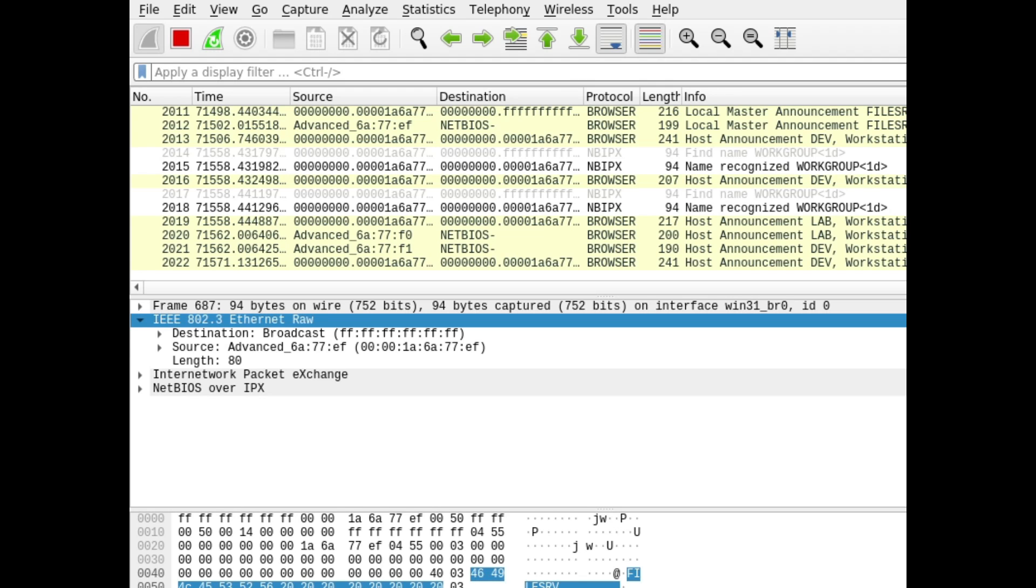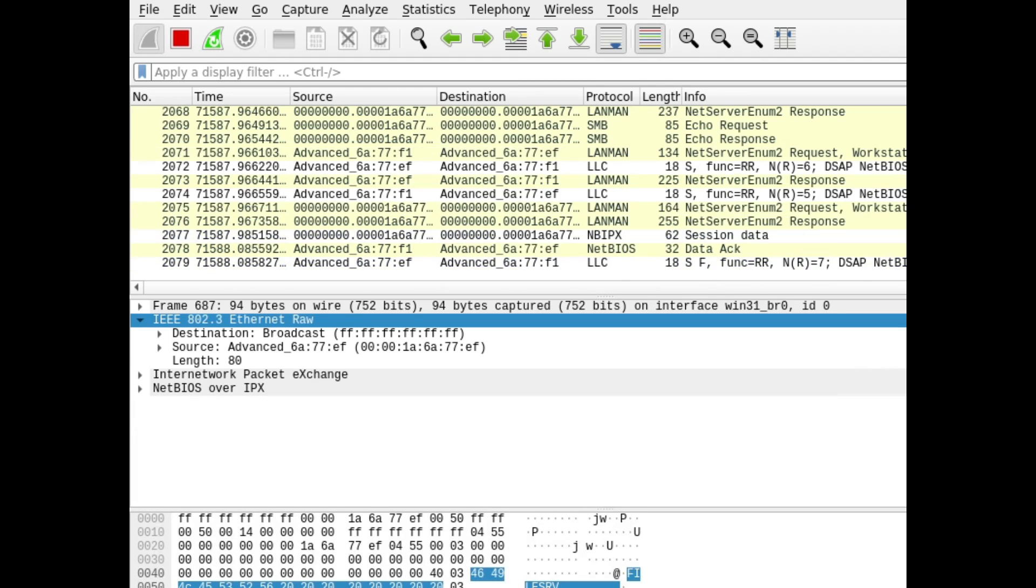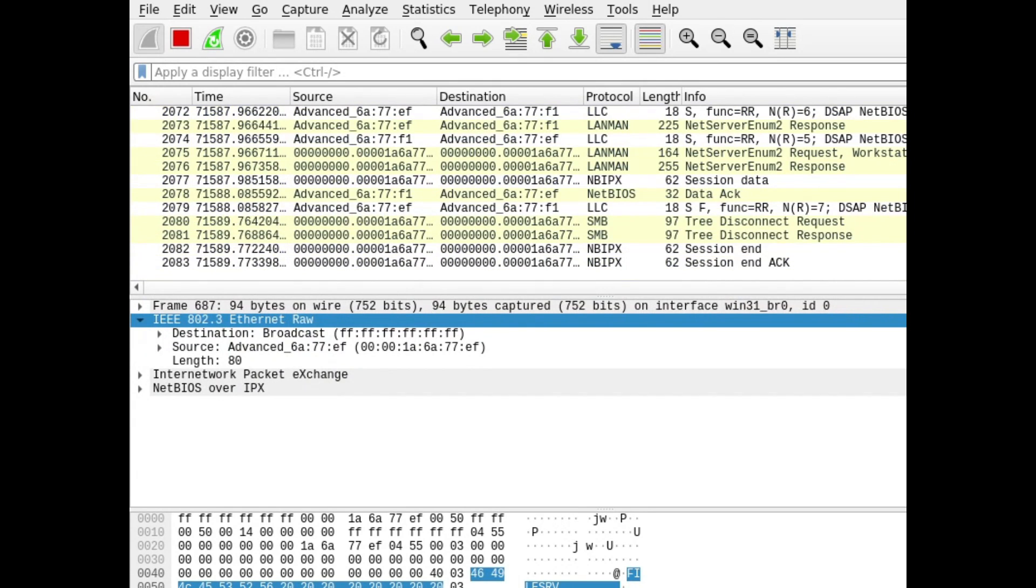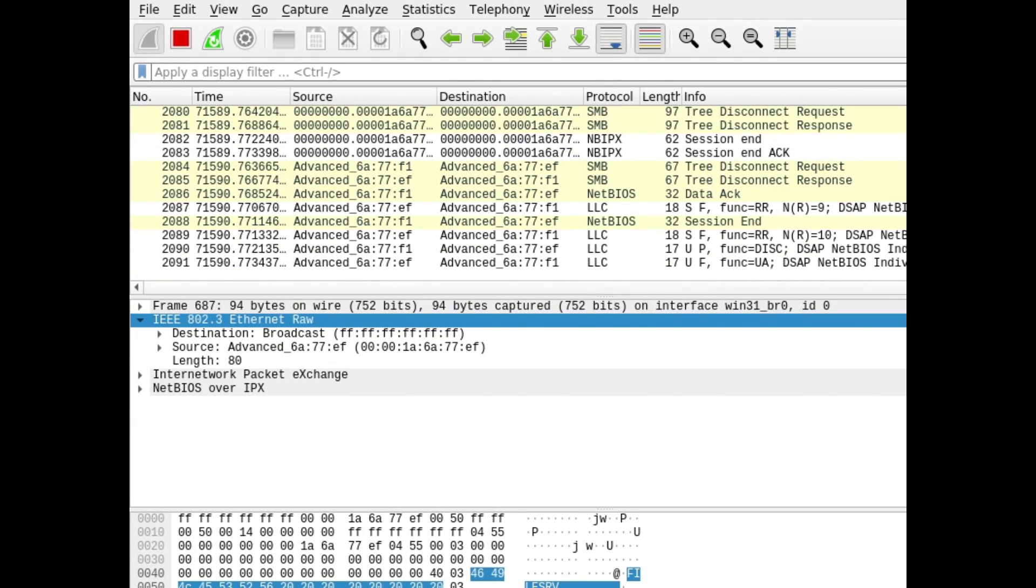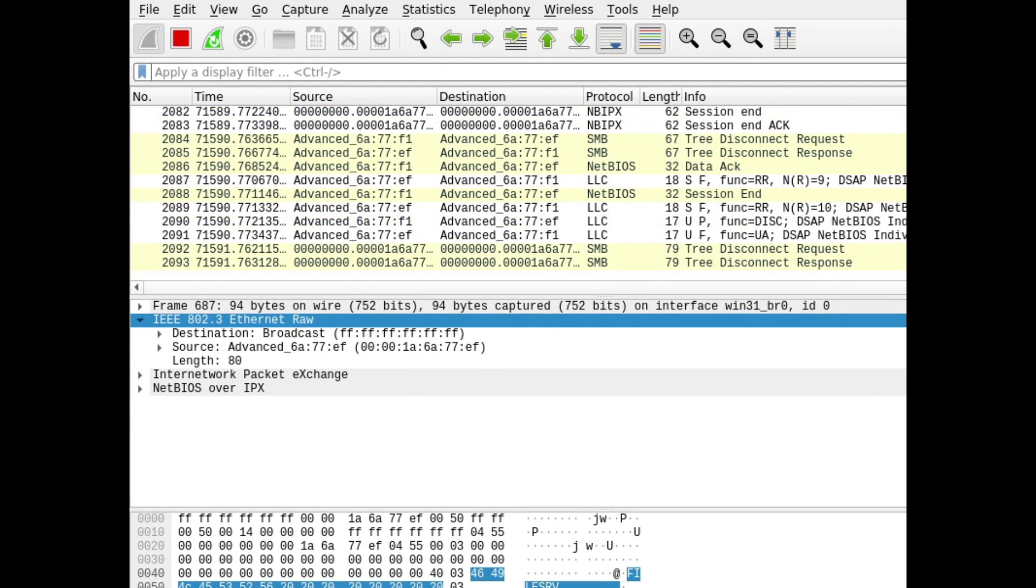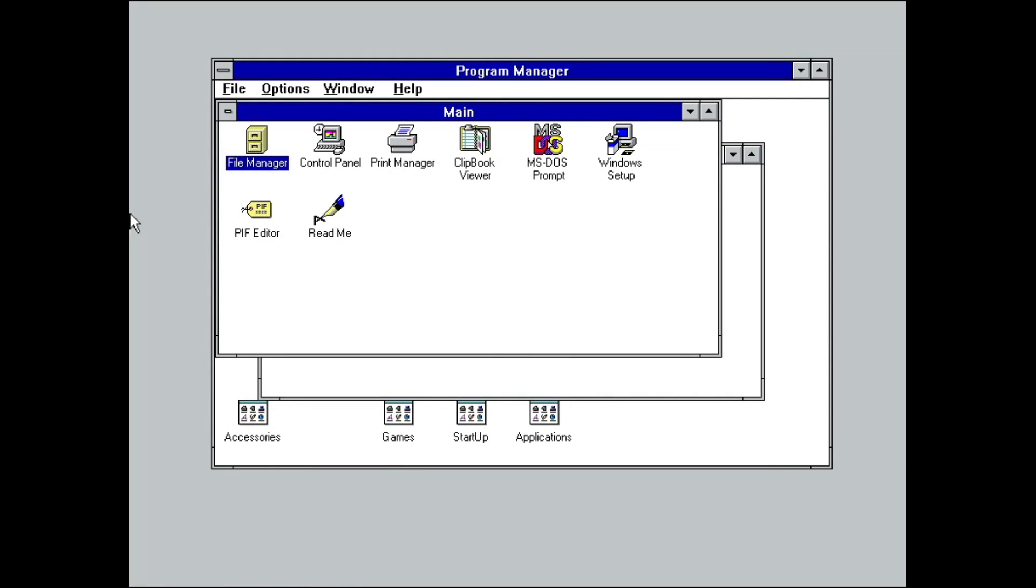A quick check with Wireshark shows that Windows is in fact successfully communicating with the network, including using NetBIOS over IPX, a true product of its time.